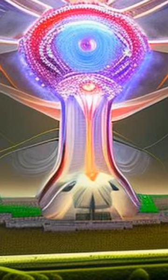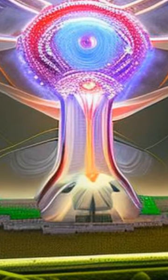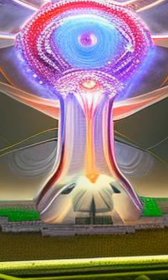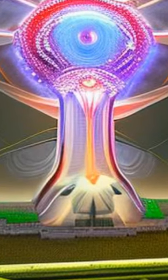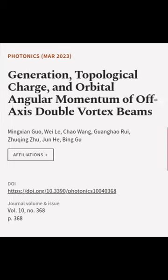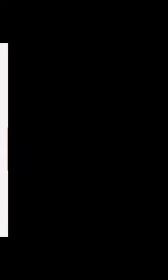This article was authored by Ming Xiang, Wei La, Chao Wang, and others.